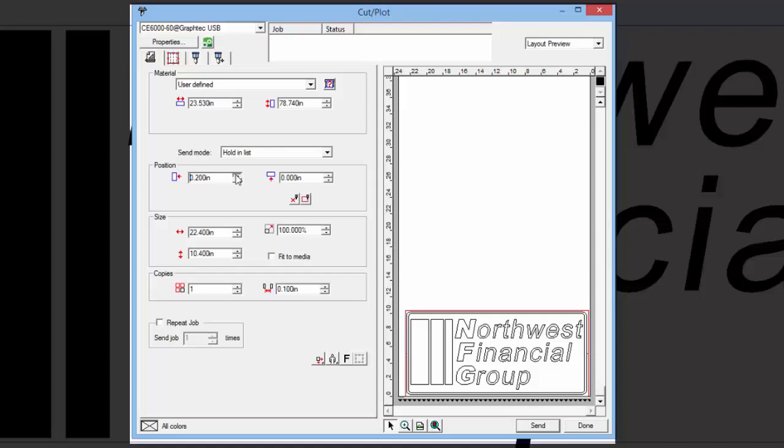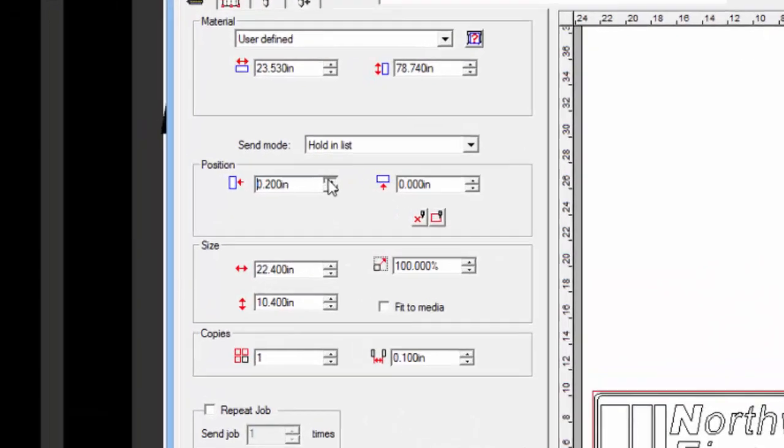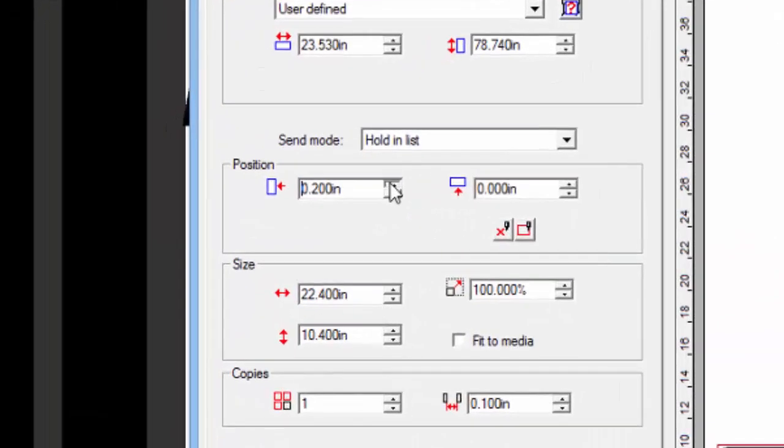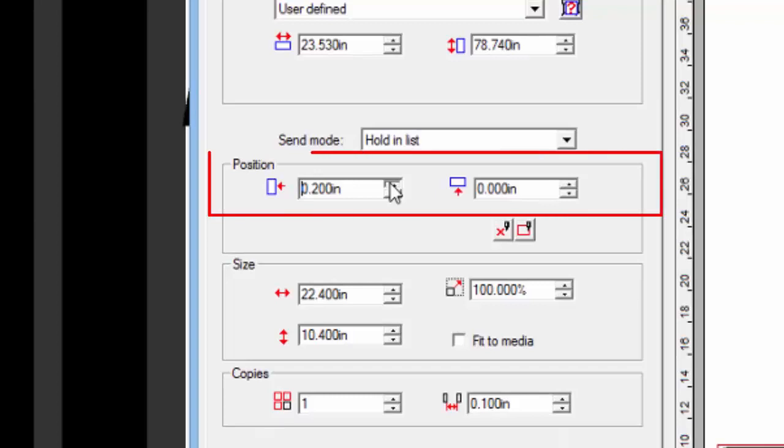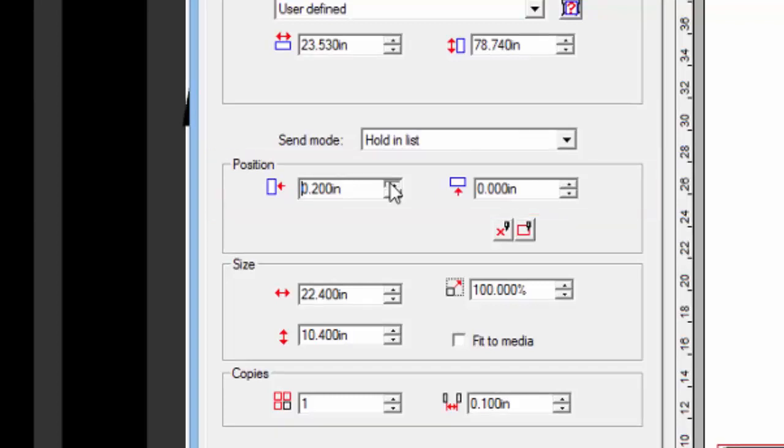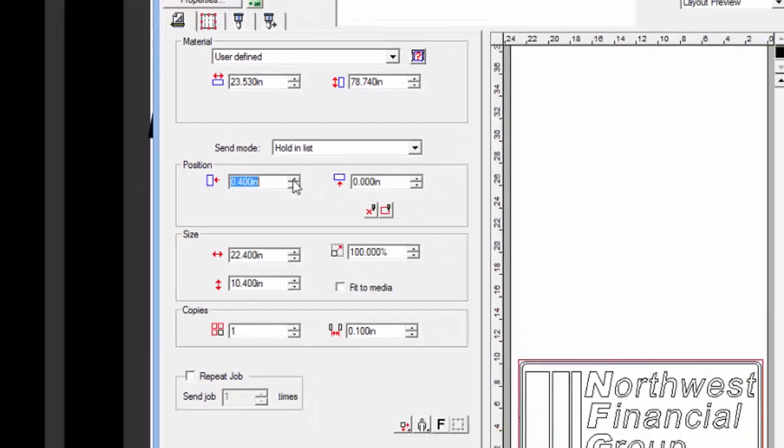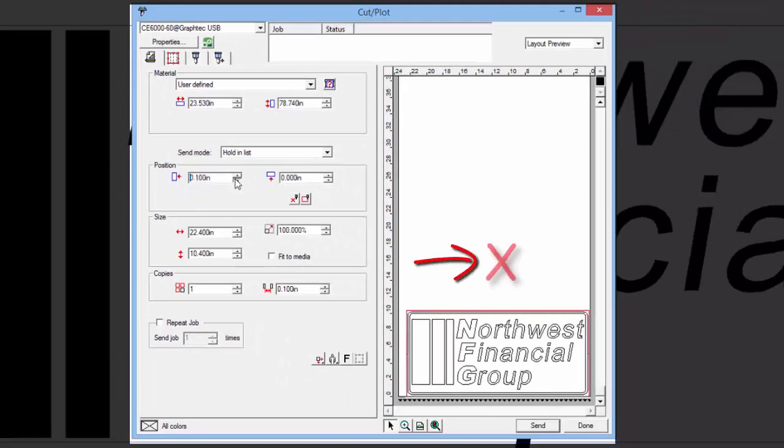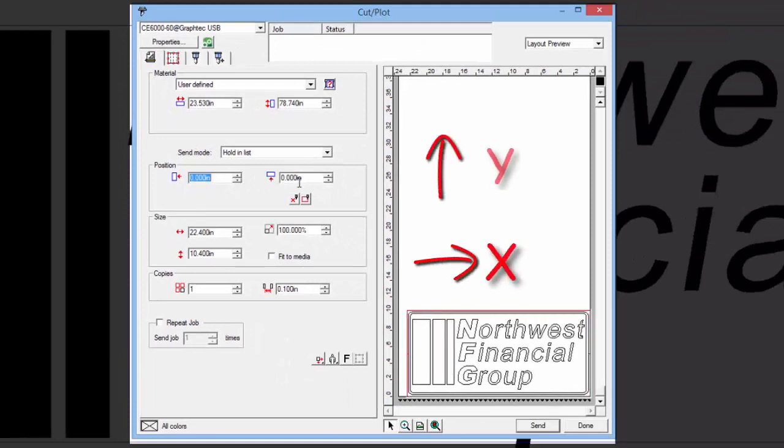Repositioning the design on the media display area can be done in several ways. The first way is by adjusting the position values for the X and Y directions, X being side to side direction, and Y being the up and down direction.